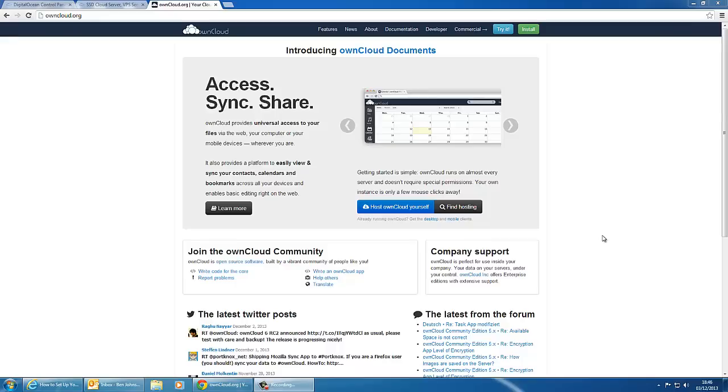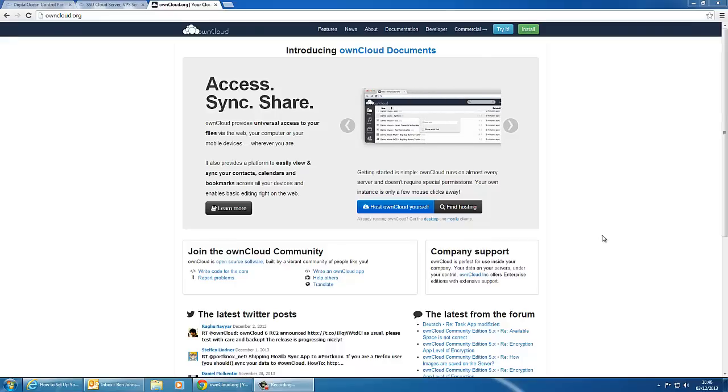Hi guys, welcome to this video where I'll be showing you how to create your own private storage server with ownCloud.